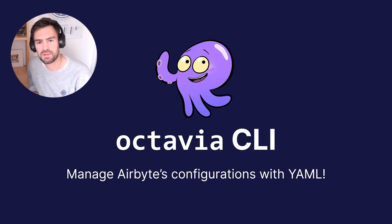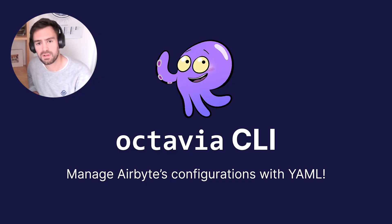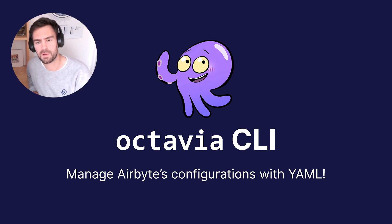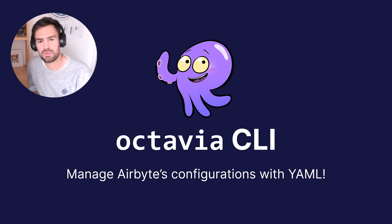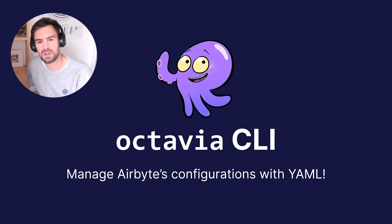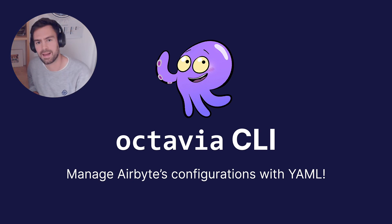Hello dear Airbyte users! I guess you're watching this video because you'd like to learn more about our Octavia CLI project. I'm Augustin and I've been working on this project for the past months. I'm really excited to share with you a quick introduction about the tool and a simple tutorial to show you how you can make the most of the Octavia CLI.